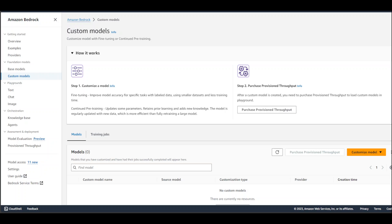Once you are on the Amazon Bedrock console, click on the 'Customize model' orange button. Once you click on that, there are two options. Click on 'Create fine-tuning job.'